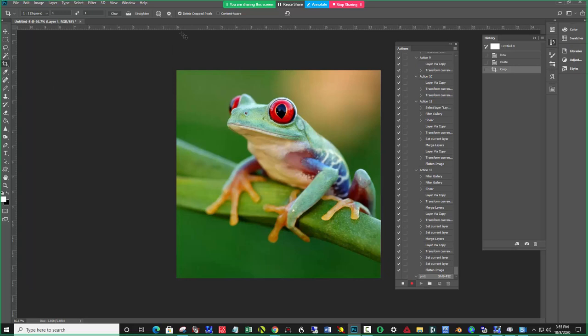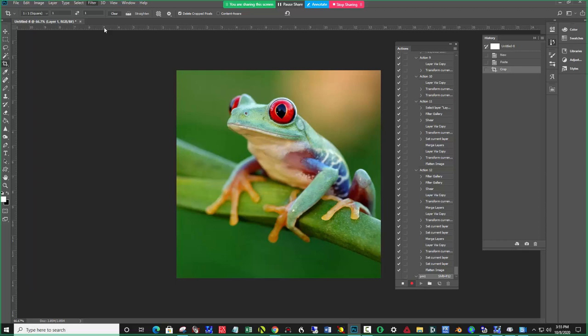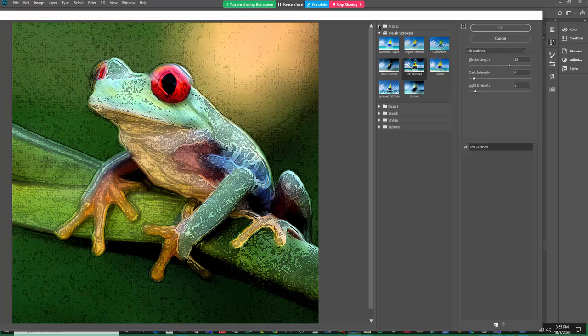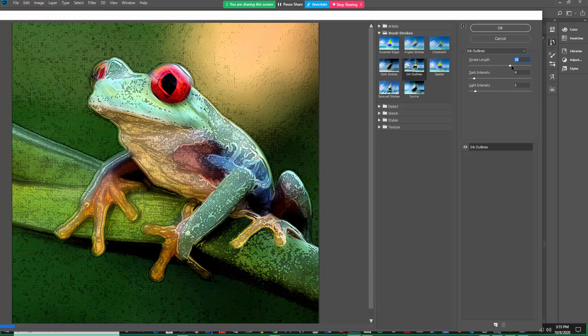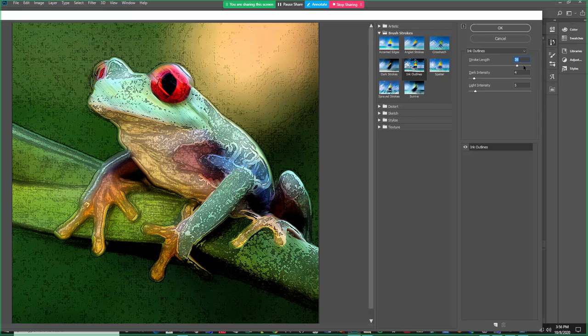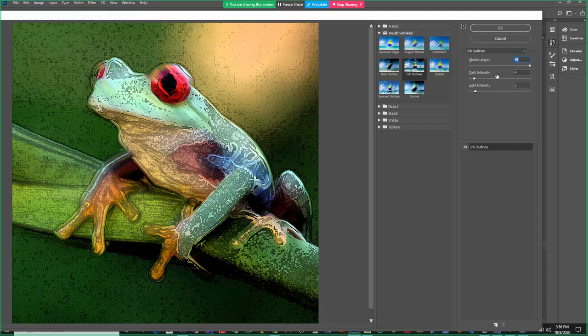So I'm going to filter this first by going Filter at the top. Filter Gallery. And that'll launch the Filter Gallery. And I'm going up to, I like that, Ink Outlines. It's the second group down under Brush Strokes here. And I'm putting my stroke length all the way up. And I like the dark and light distribution. So I'm going to say OK to that.